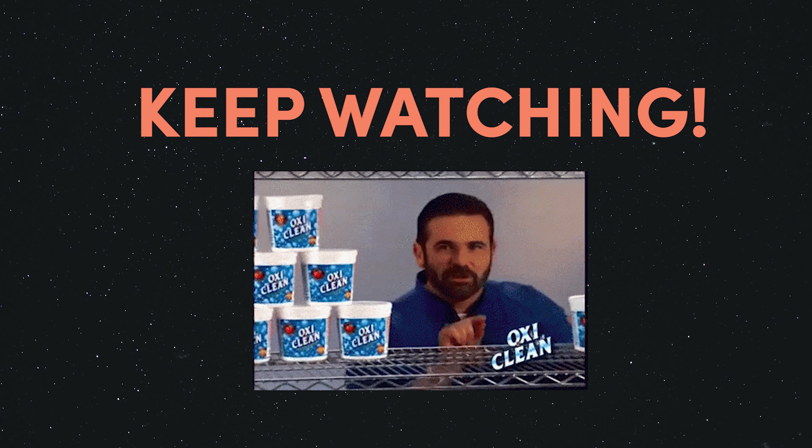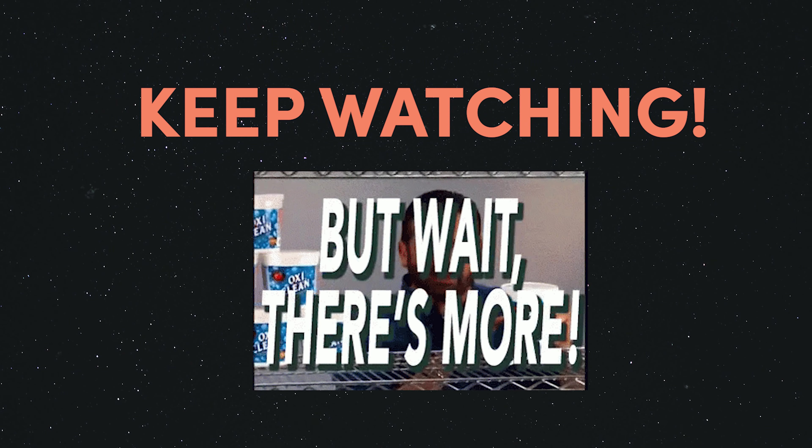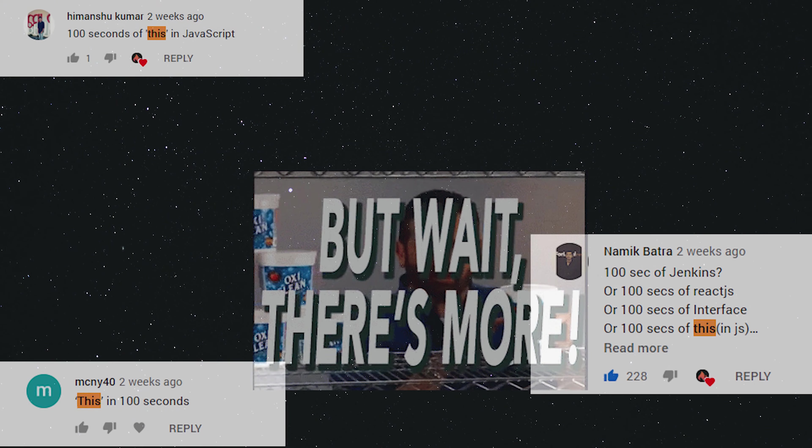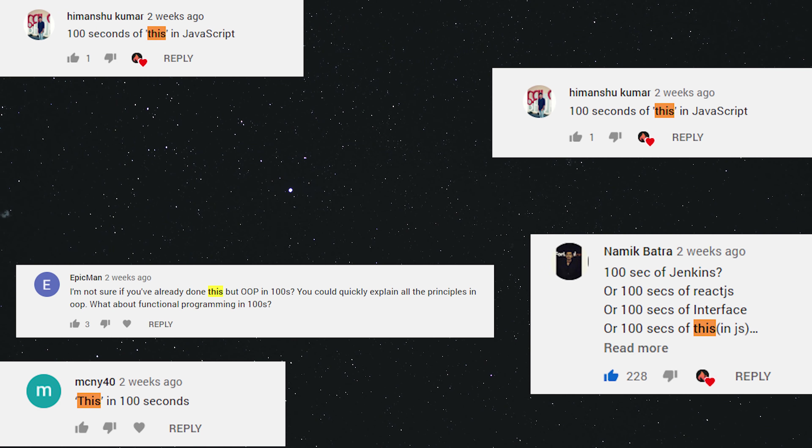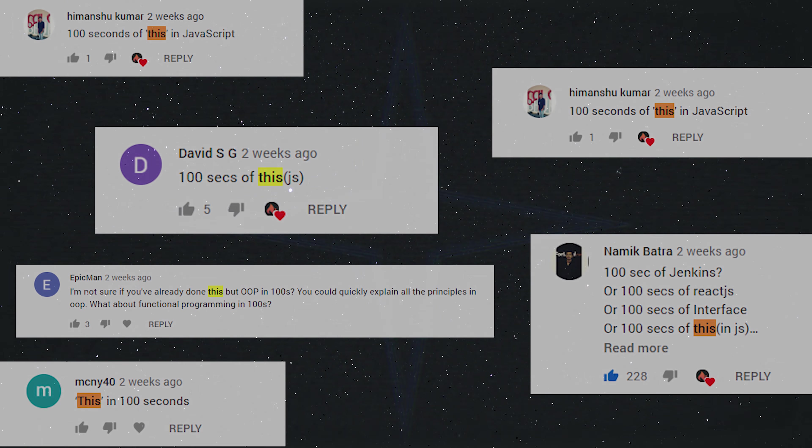And that gives us a convenient way to keep the data and functionality of an object tightly coupled together. But there's a lot more to this than meets the eye. So keep watching if you want to go beyond 100 seconds and learn some more advanced and weird aspects of this. But first, make sure to hit the like button and subscribe.